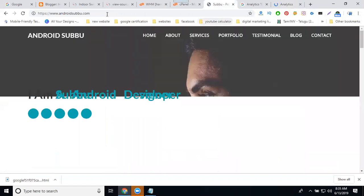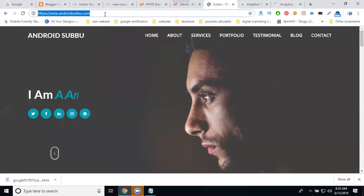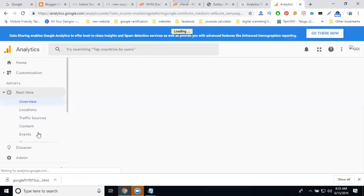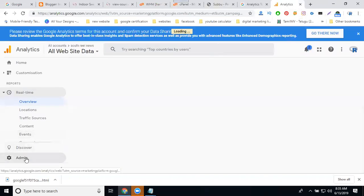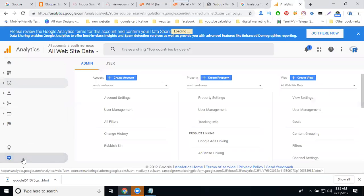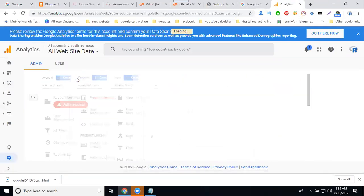So first you can activate by which one? Blogger. Next one, activate for your website. Active for your website. So website, copy the URL. Then go to Analytics. Then go to Analytics. Click for admin.